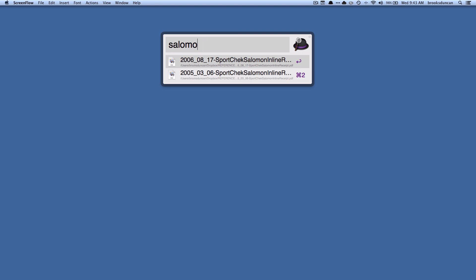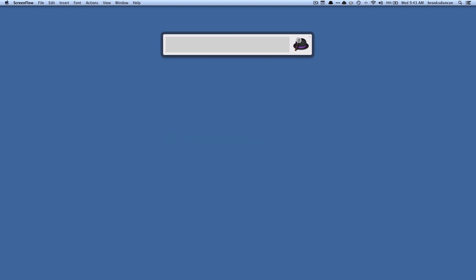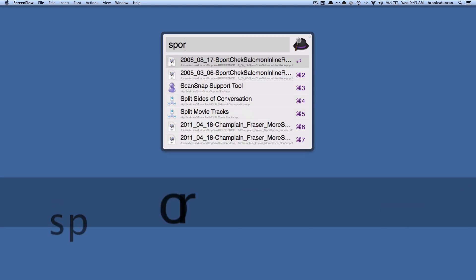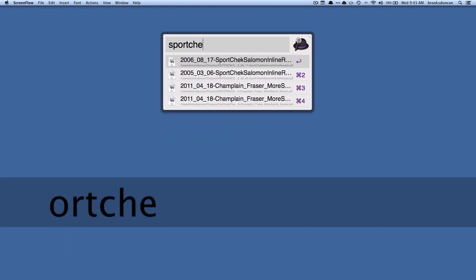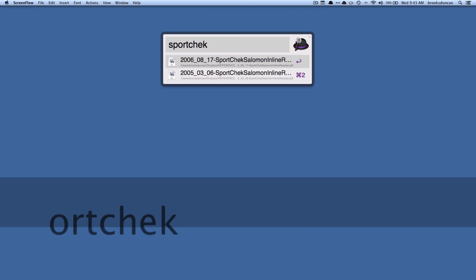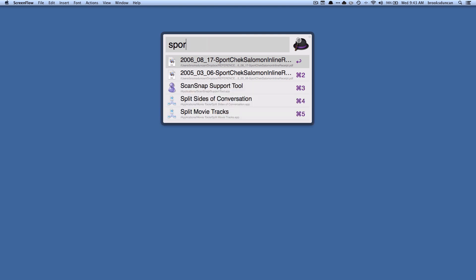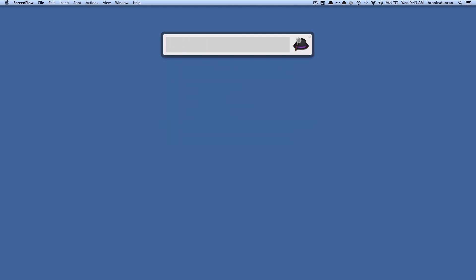Let's say I wanted to find things that I bought at that store called Sport Check. I could just type sport check and it will find it. I could type, if I didn't know that I had put the two words together in the file name, which is how I named files back then, I could put spaces. I could type sport check and it would find it as well.